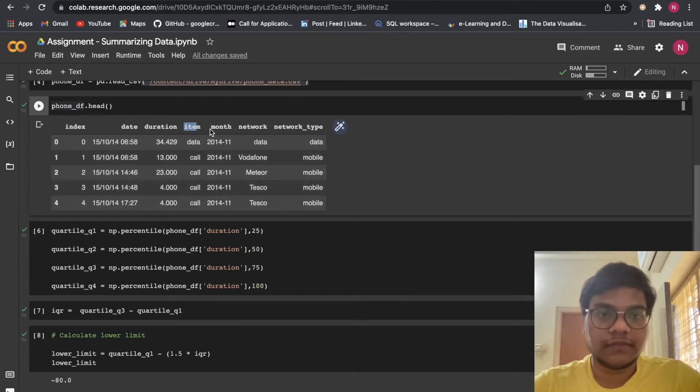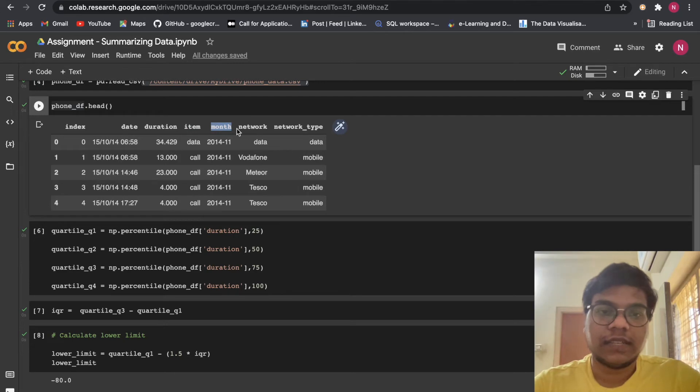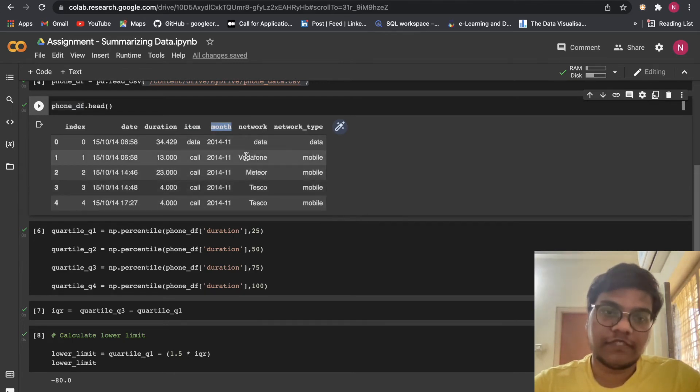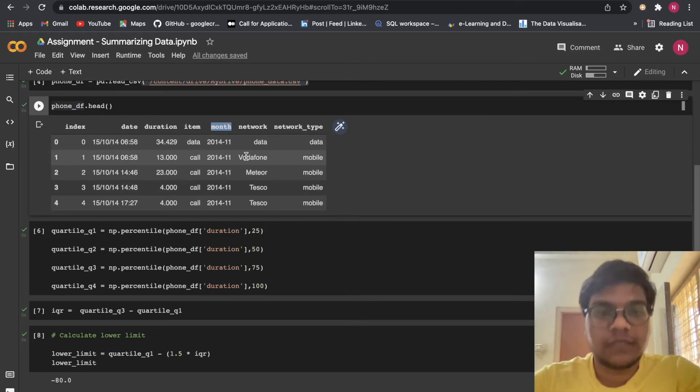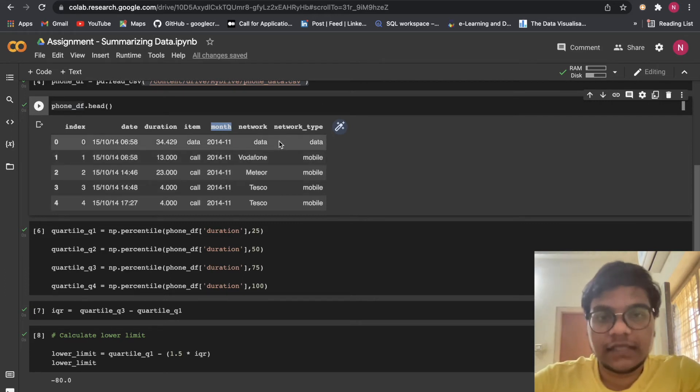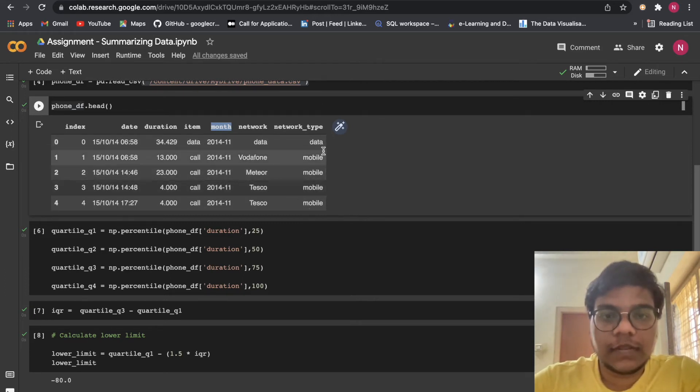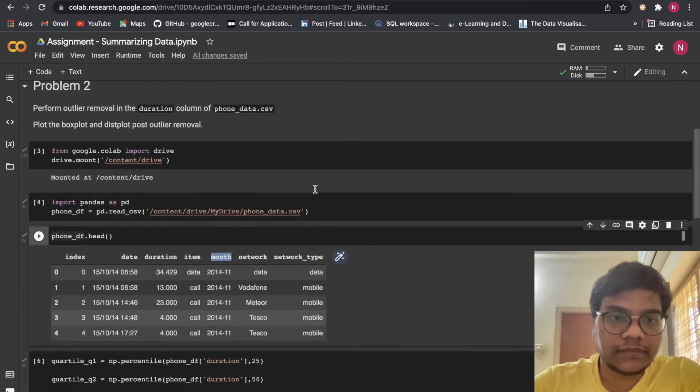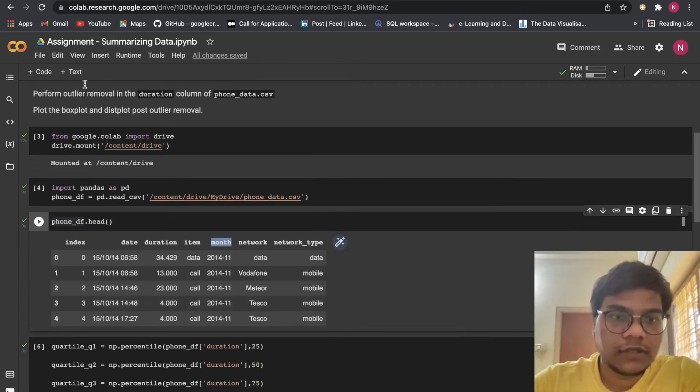In month column I'm having the month. In network column I'm having the network name - Vodafone, Idea, Airtel, Jio, etc. In network_type - mobile or data. That's what we have.